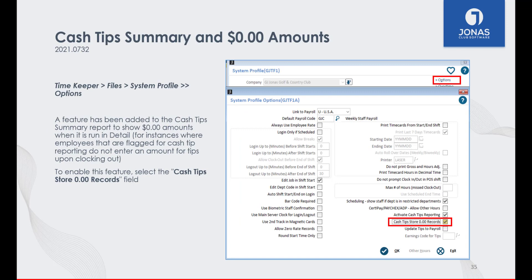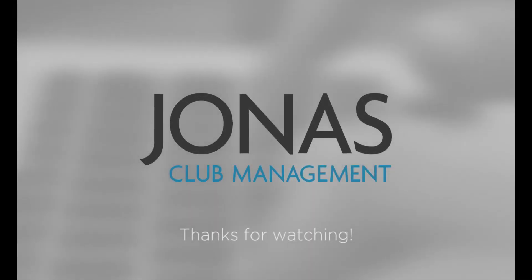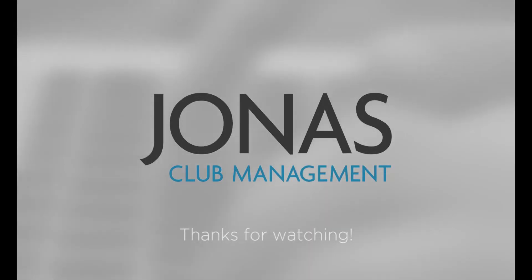Lastly, the Cash Tips Summary Report can now display $0 amounts. This feature can be enabled in the Timekeeper System Profile Options window by selecting the Cash Tips Store Zero Records field. This is handy for instances where employees flagged for cash tip reporting do not enter an amount for tips upon clocking out.